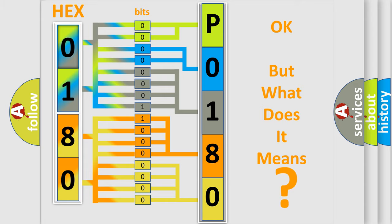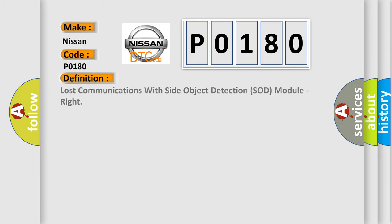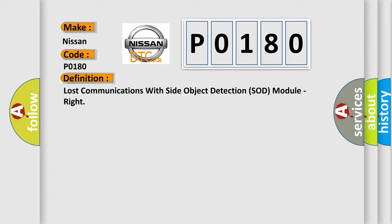So, what does the Diagnostic Trouble Code P0180 interpret specifically for Nissan car manufacturers? The basic definition is Lost communications with side object detection SOD module, right? And now this is a short description of this DTC code.